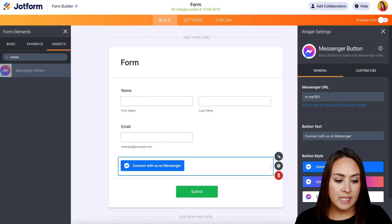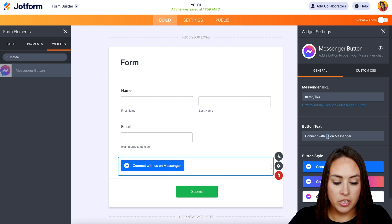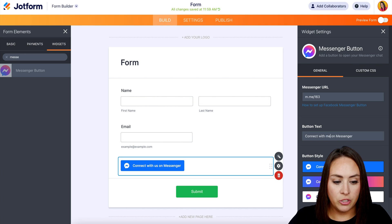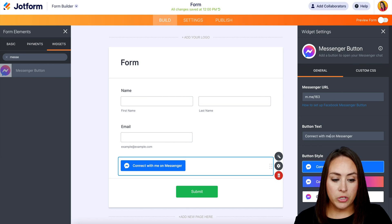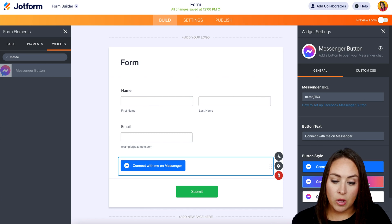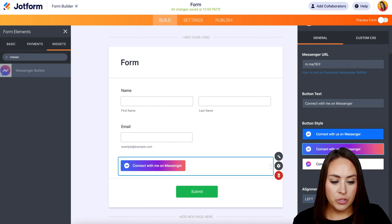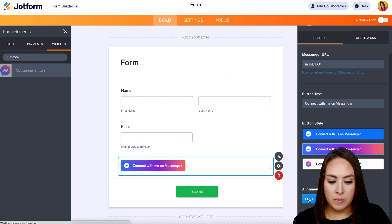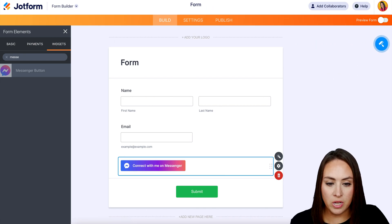We can even change the button text. So since it's just me, I'm going to change the 'S' to 'me'. We can see it changed over here. And if we want to change how that button looks, we can do that as well — we can choose blue, this ombre effect, or white. I personally like the ombre. So I'm going to go into alignment types — I like the left. So I'm going to go ahead and click on Update Widget.